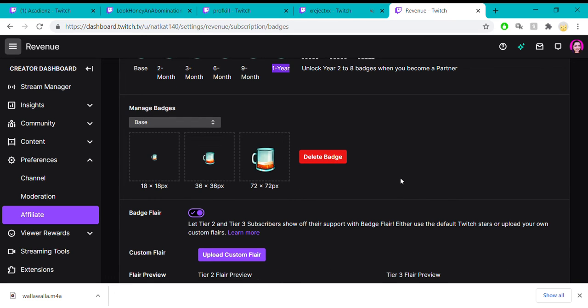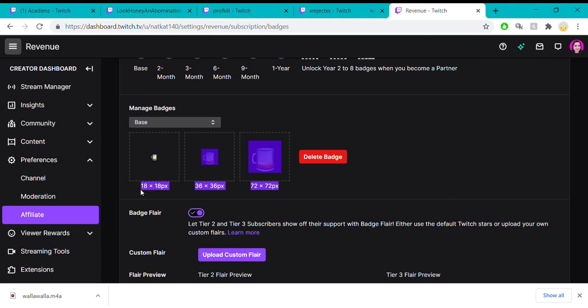There are certain image requirements that you have to have for the images you upload. Most people on Etsy and artists who know Twitch know what these sizes are and what to do with them and how to get the right size file to you.